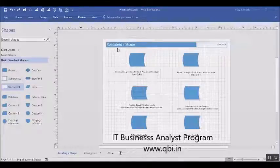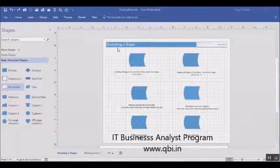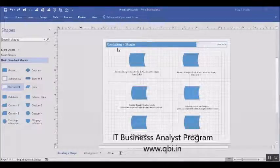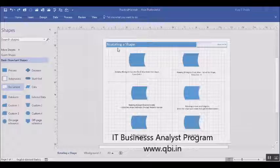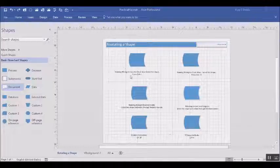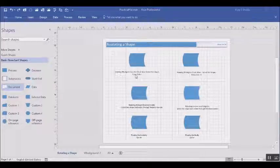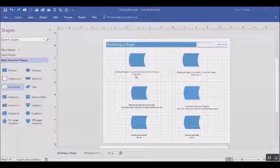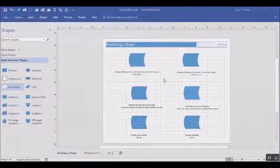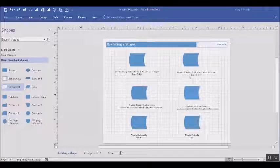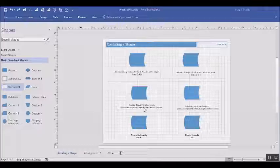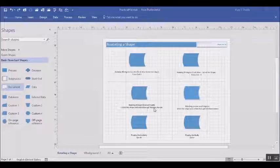Rotating shapes in Visio through various methods. In Visio, we can rotate a shape counterclockwise by 90 degrees by pressing Ctrl+L. We can rotate a shape clockwise by 90 degrees by pressing Ctrl+R.